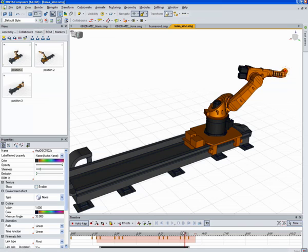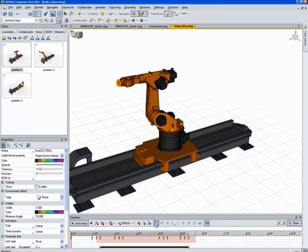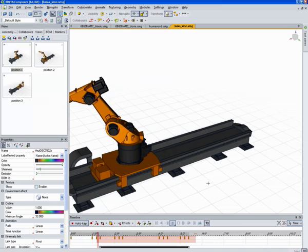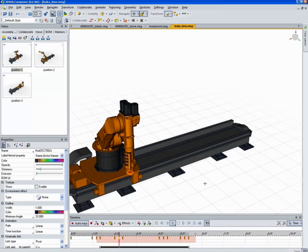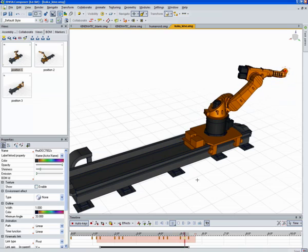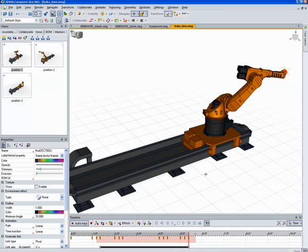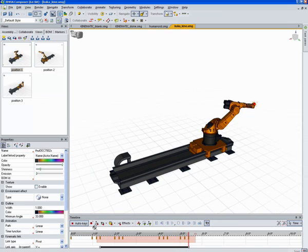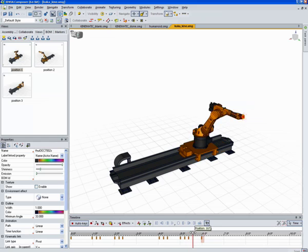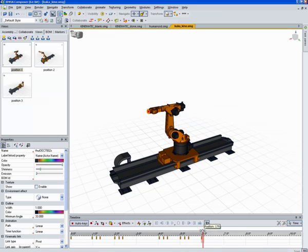And now when we play that back, you can see it moves, stops, moves, stops. Makes this little movement there. And of course I can copy the last key back so it goes back to its original position.